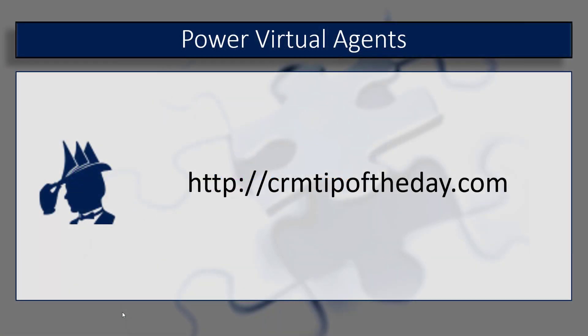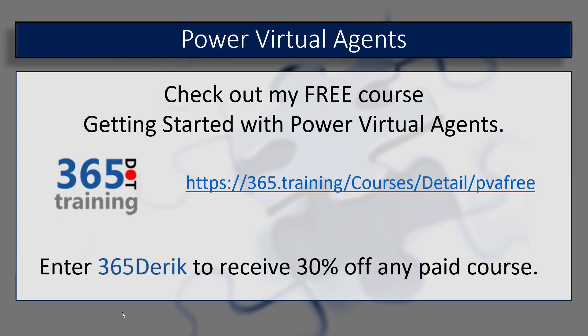Well, that's going to do it for our look at getting started with Power Virtual Agents. Obviously there's a lot more that can be done when you talk about Power Virtual Agents. If you're interested in maybe a more in-depth look at how to create bots and better work with entities and how to manage topics and create some of those conversation paths, including using things like Power Automate in a little bit more detail, please check out my free course that's available at 365.training. Please click the link below to access it. We also have many other content out there published by a variety of different authors. If you enter the code 365Derek, you can receive 30% off any of our paid courses.